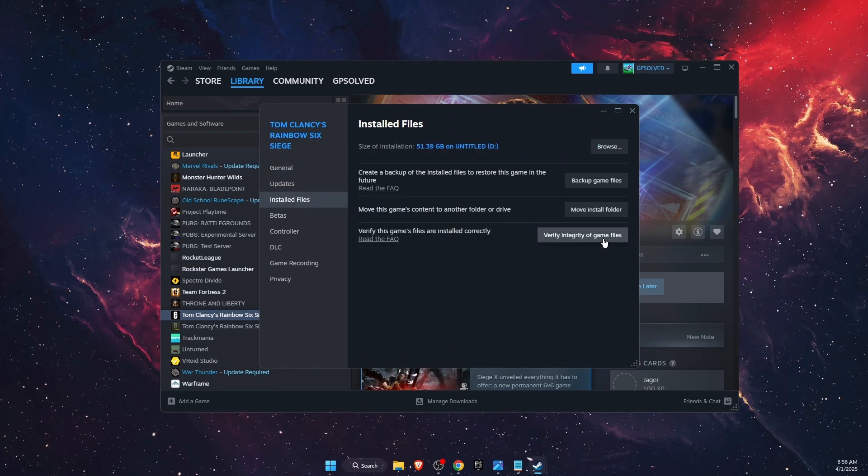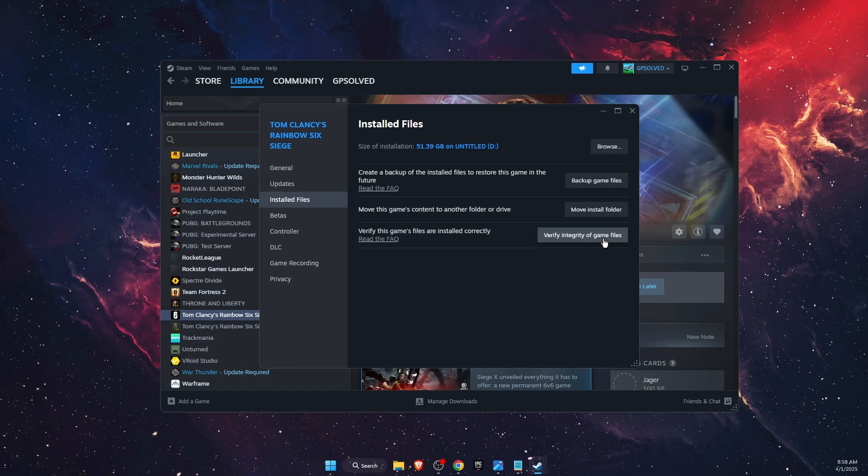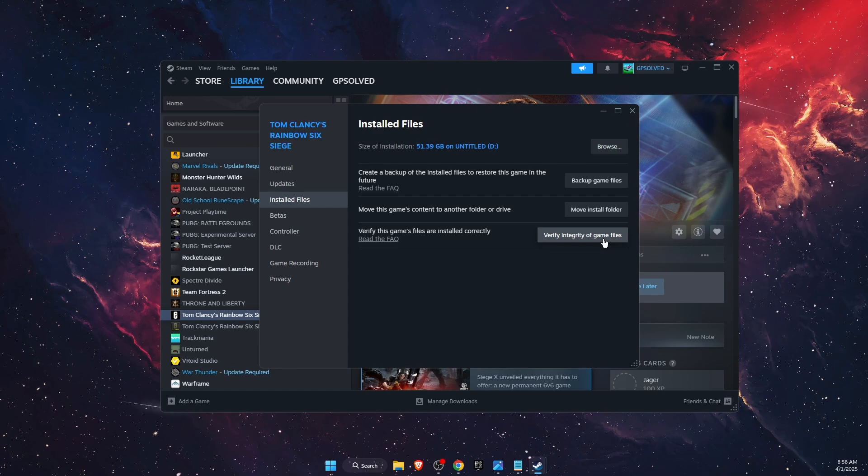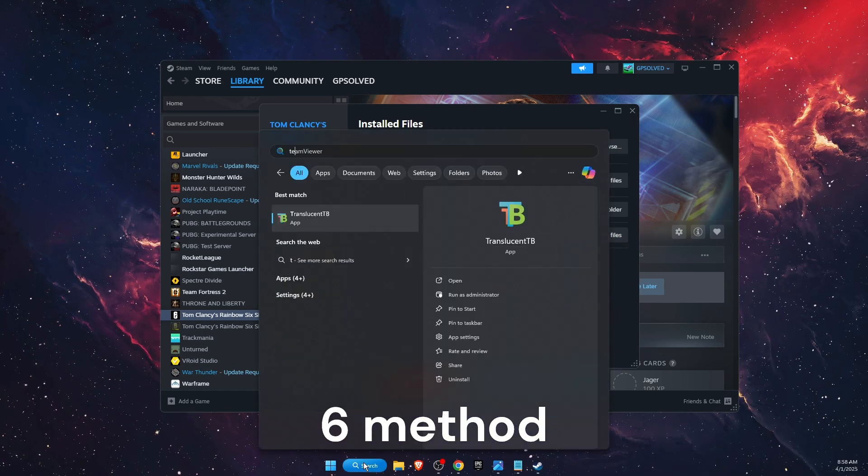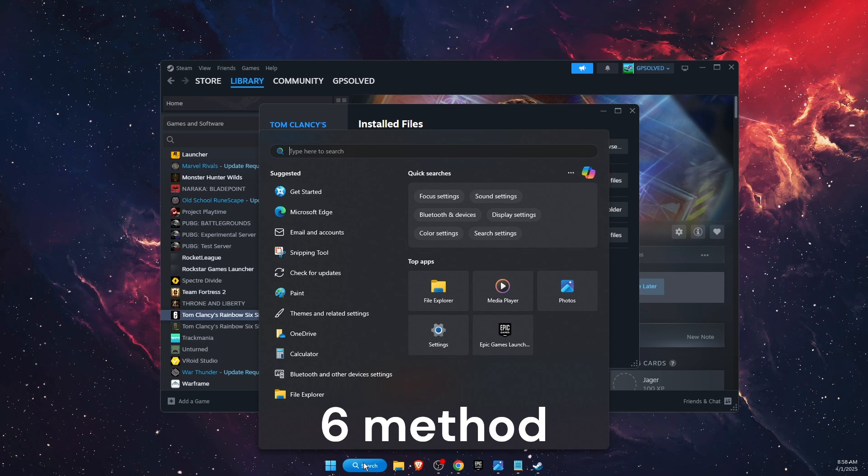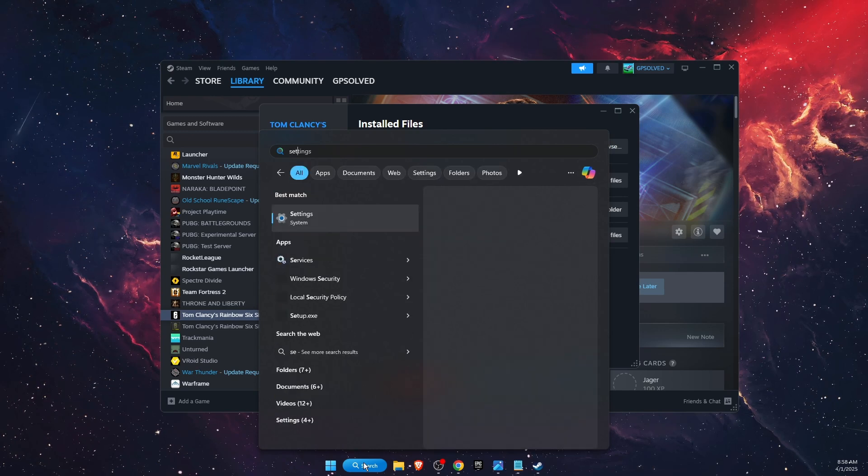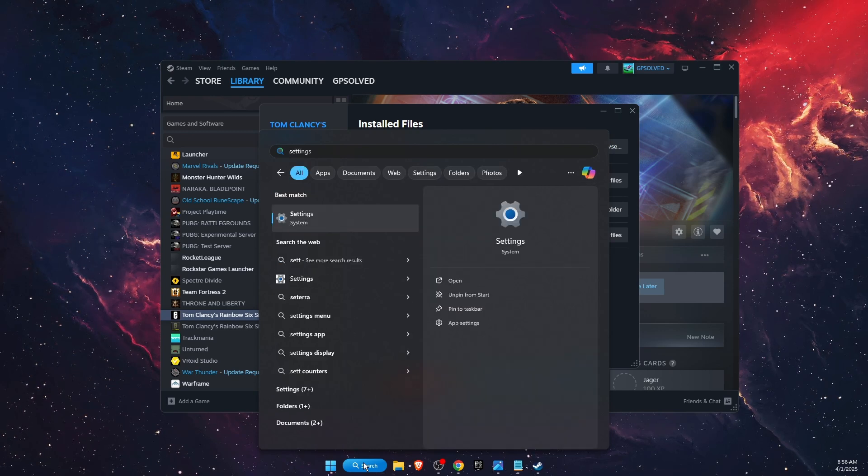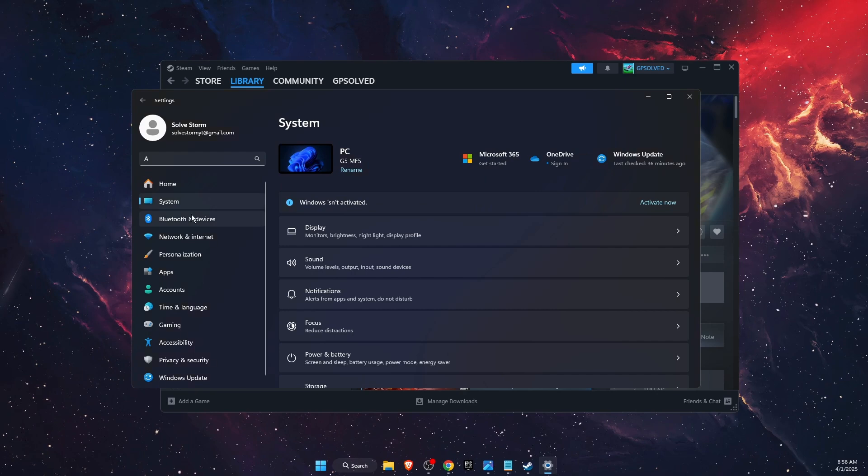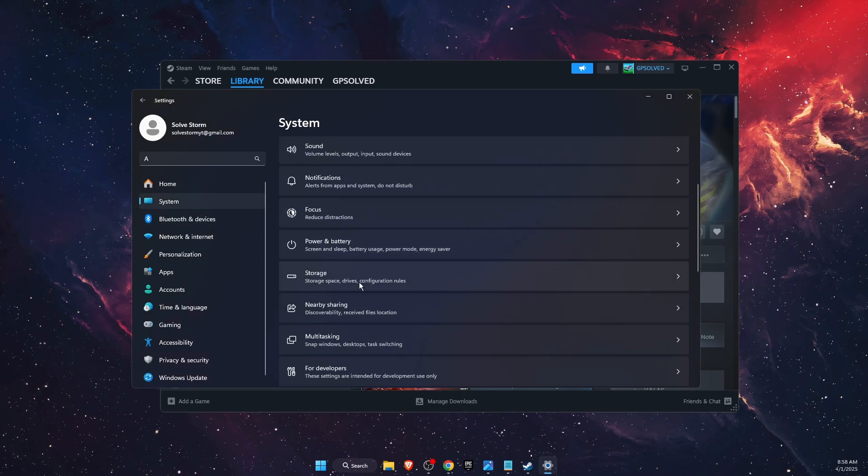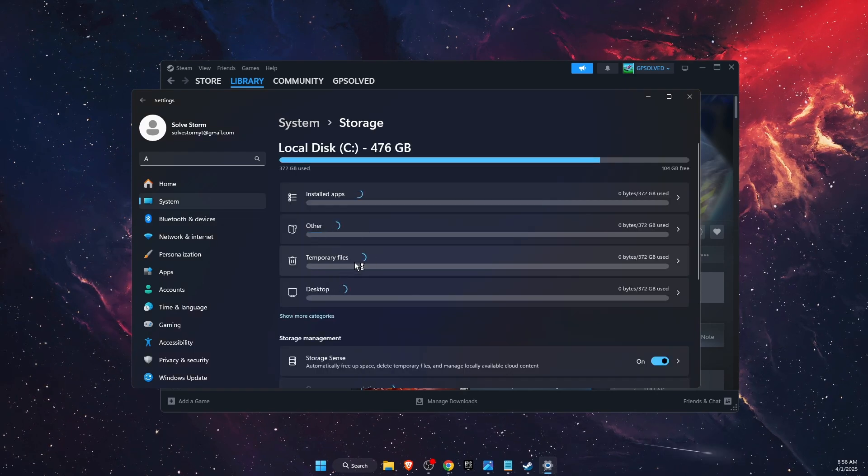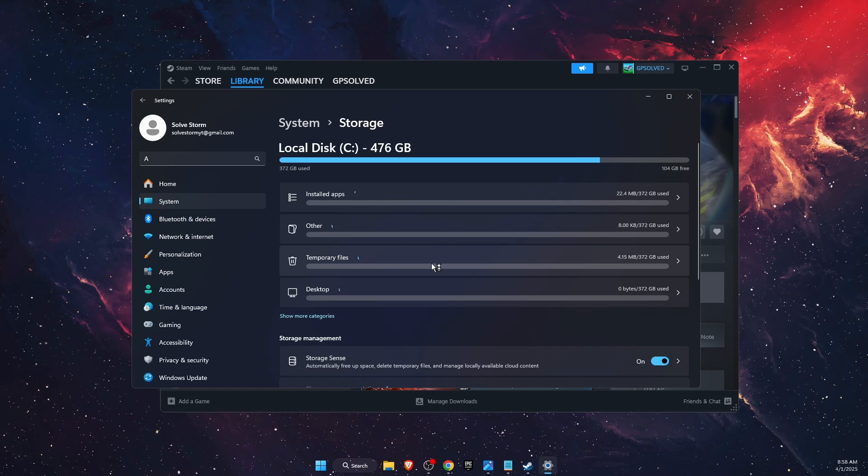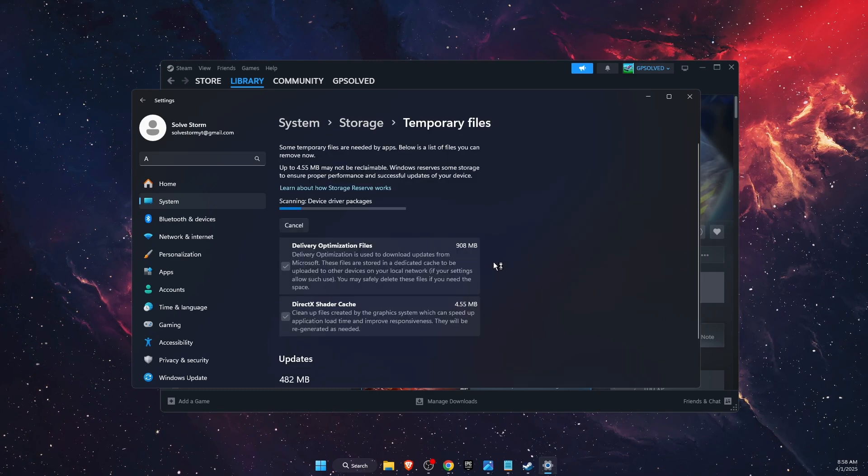The last thing to try is open up your temporary files. You can find them on settings, then go into the system and scroll down and you will see storage. Go there and here you will see temporary files. You want to open them.